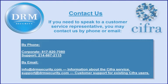For more information about CIFRA, please contact DRM Security. Thank you.